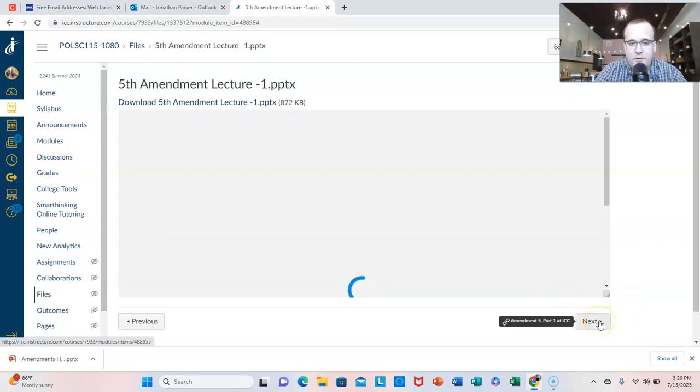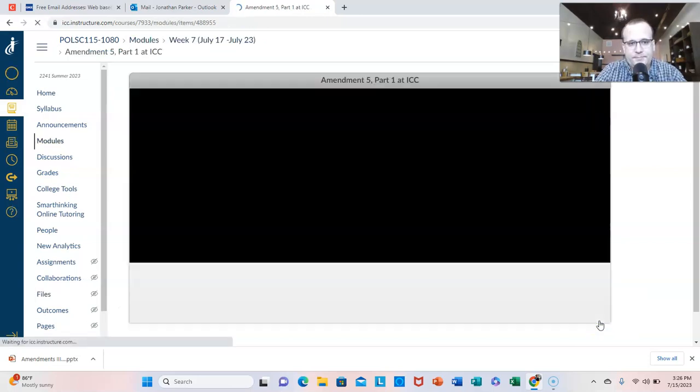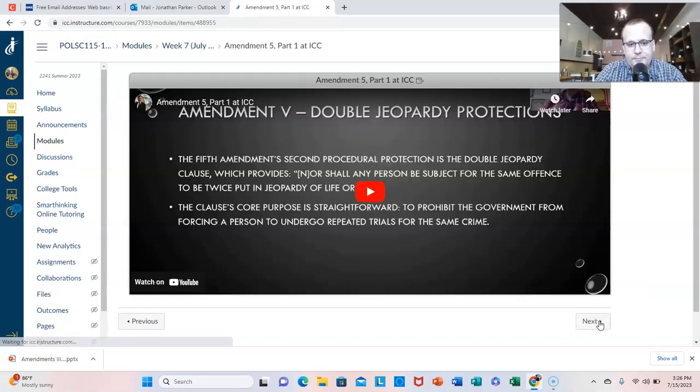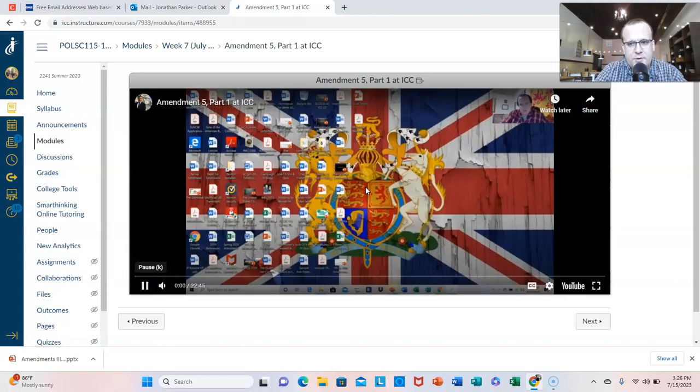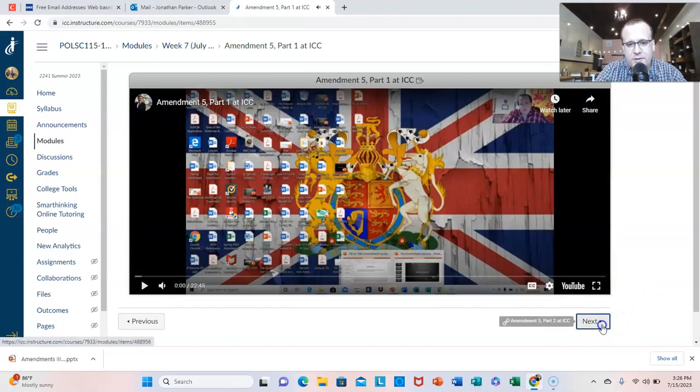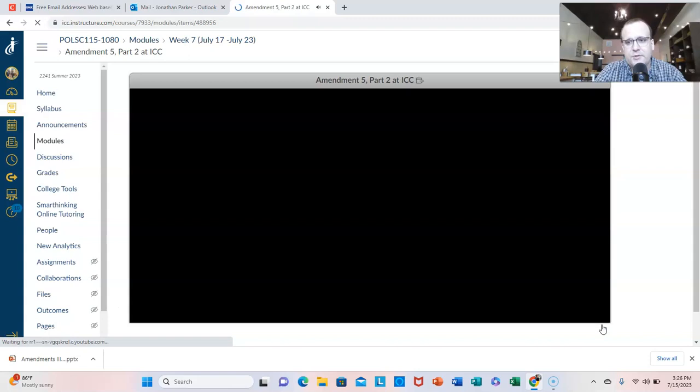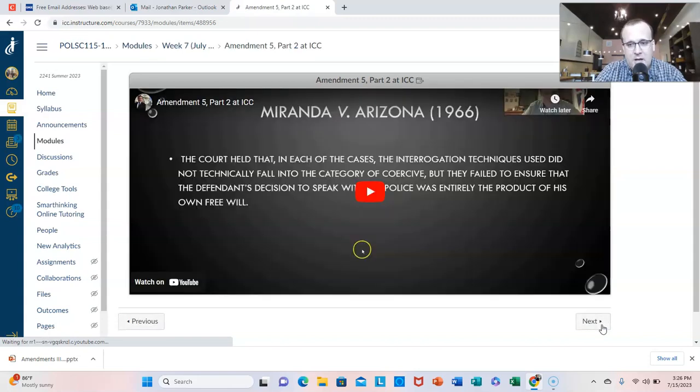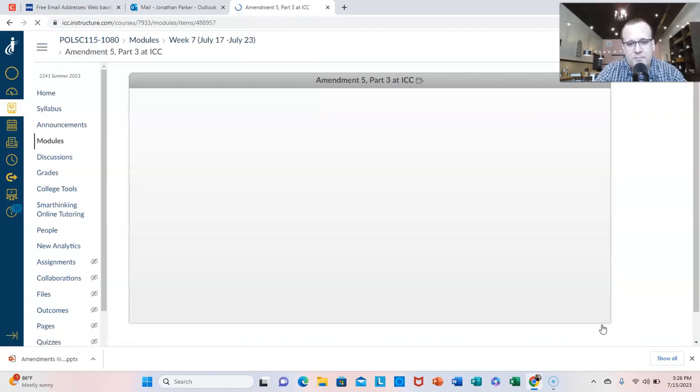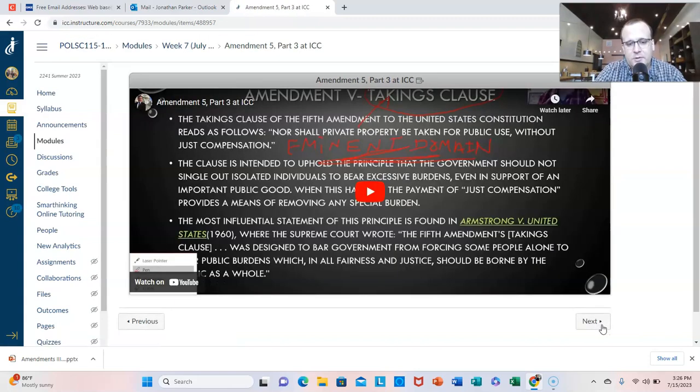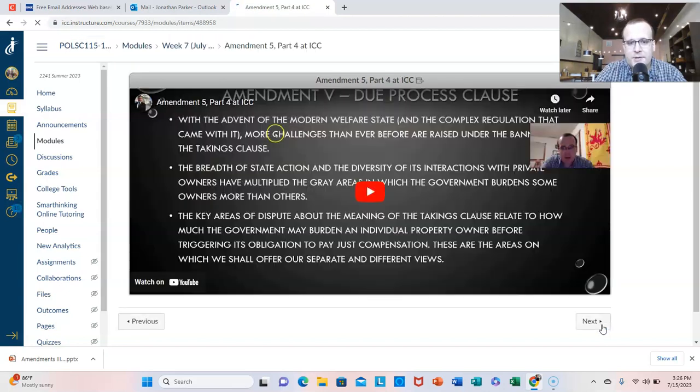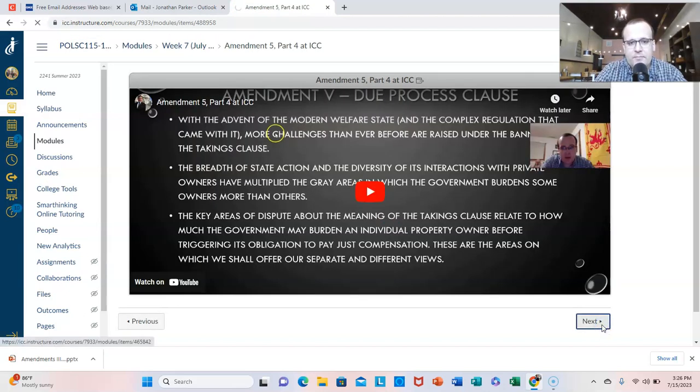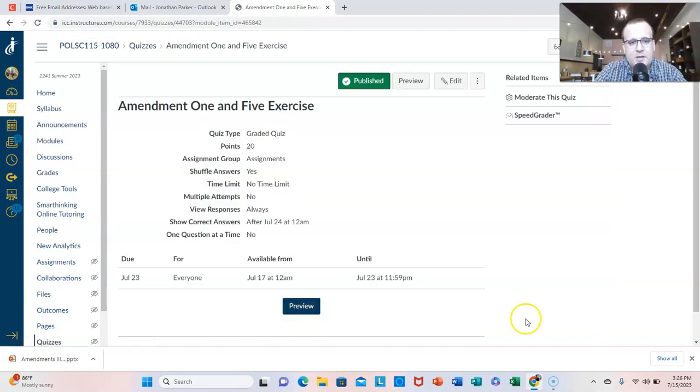And then we have the Fifth Amendment. And again, please don't punish yourself by trying to get through all this at once. Just a little at a time. Slow and steady wins the race. And at the end, you might see these on the final too.